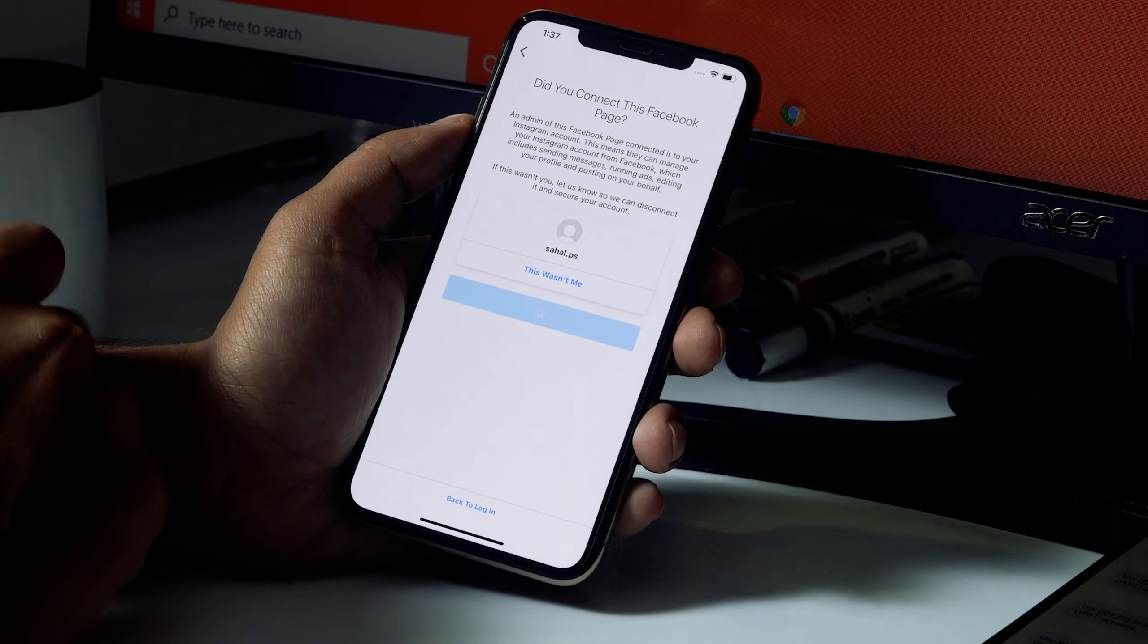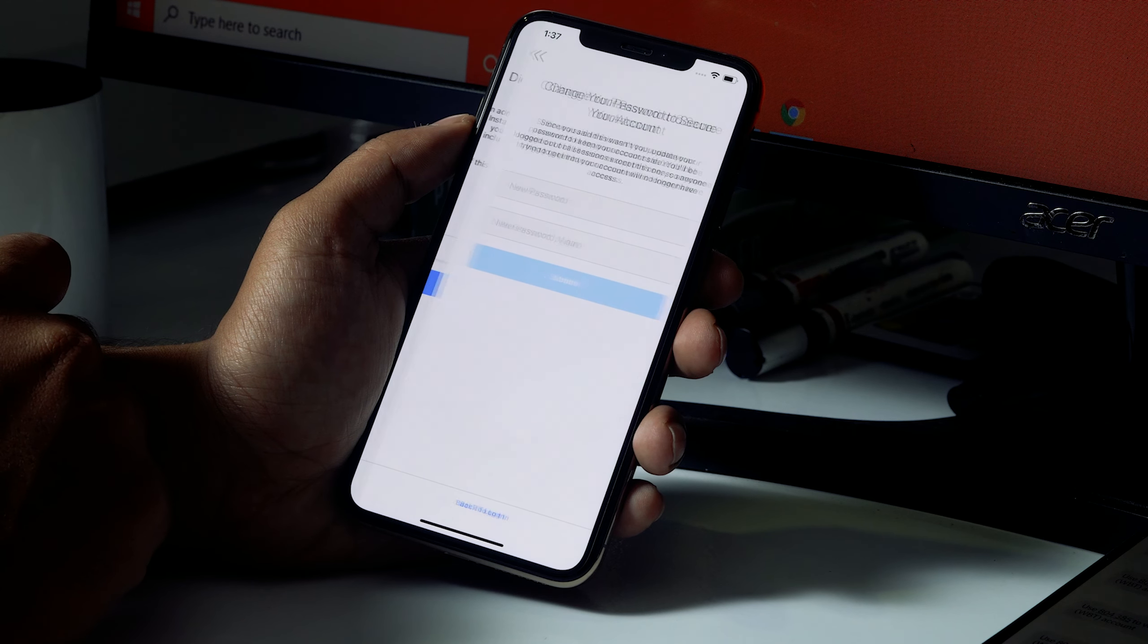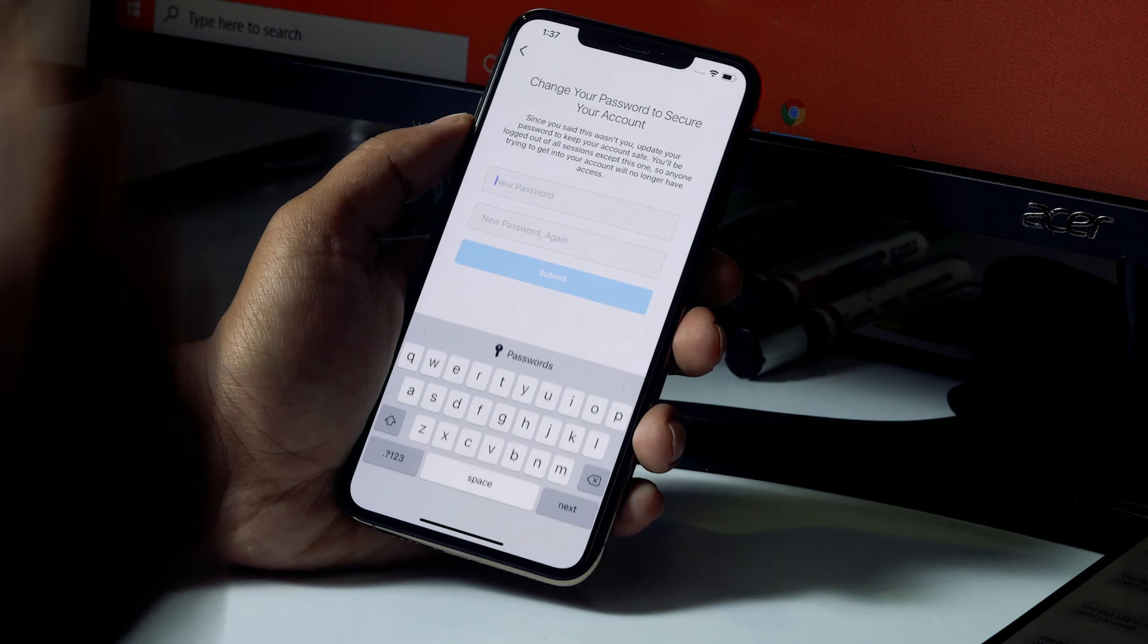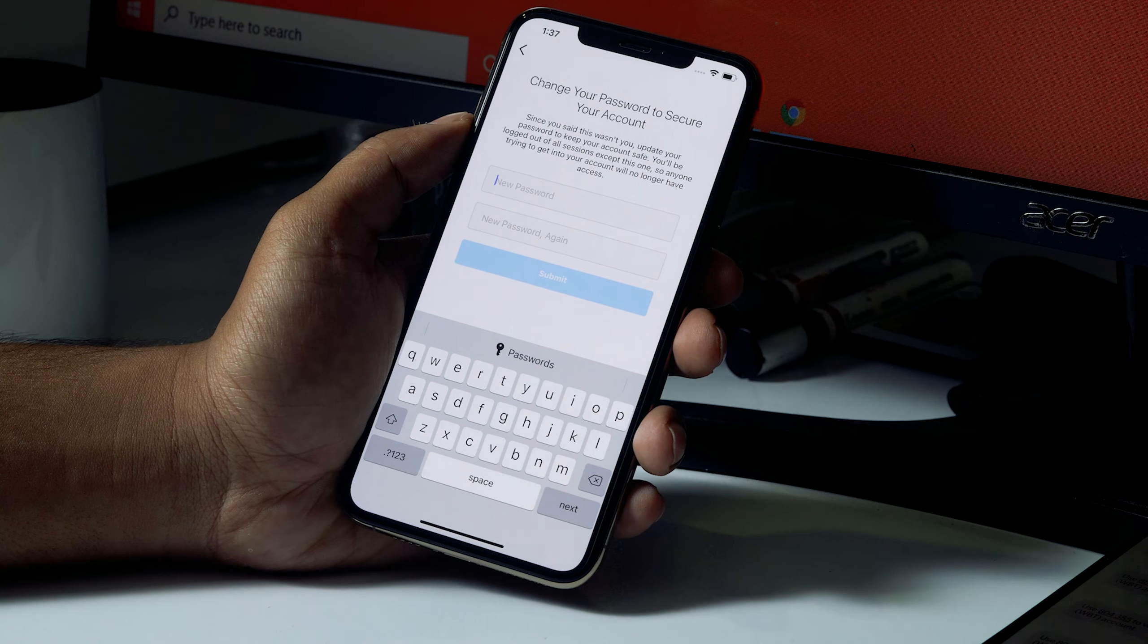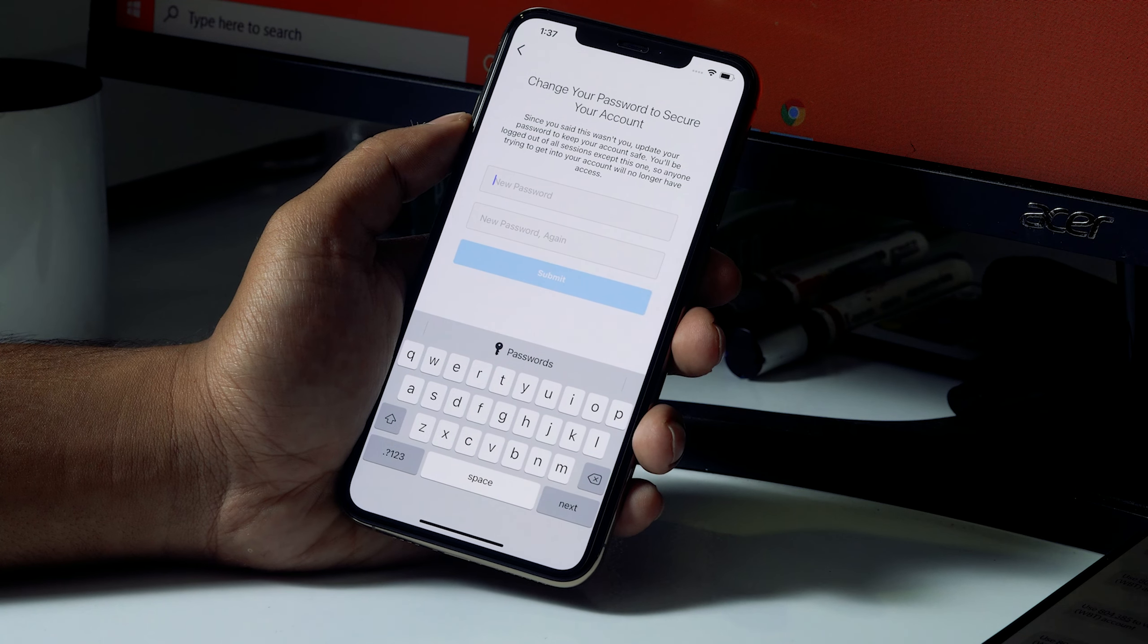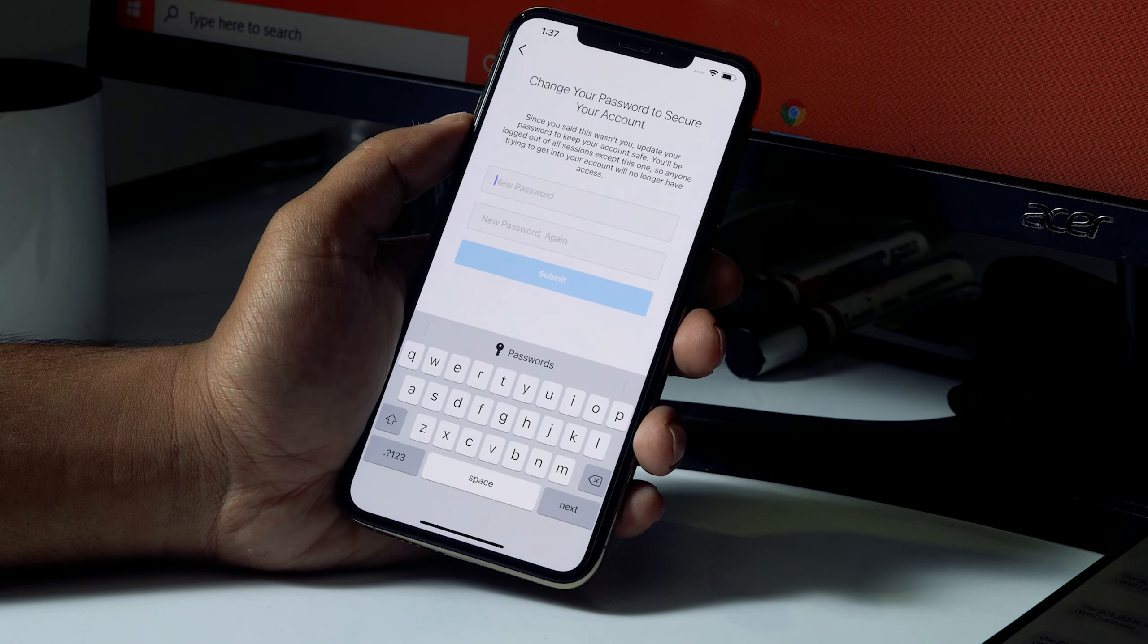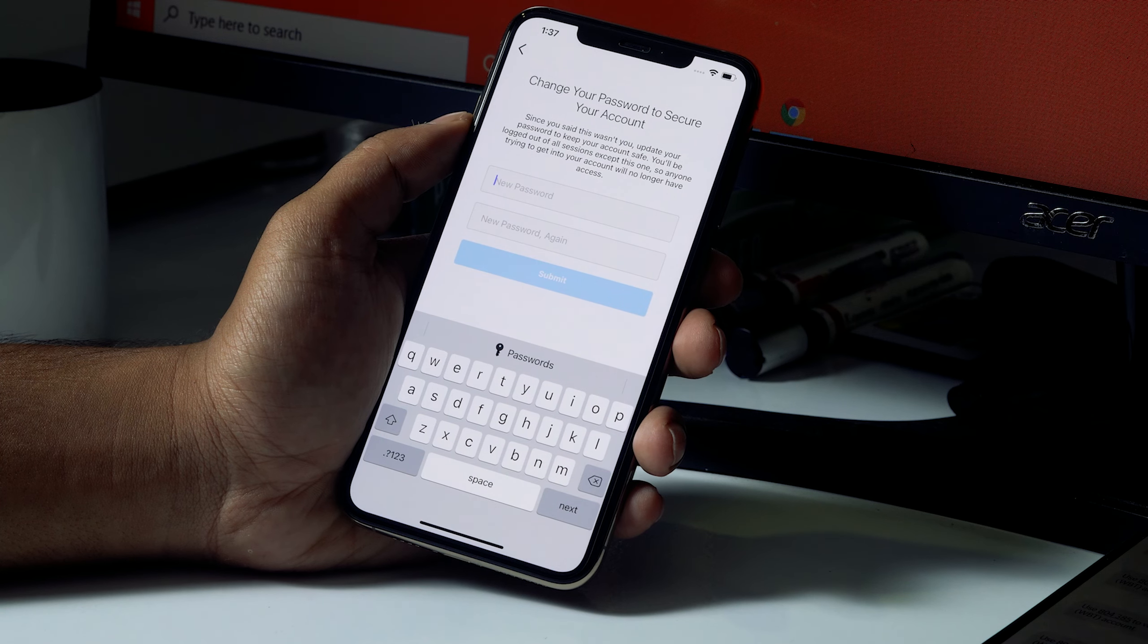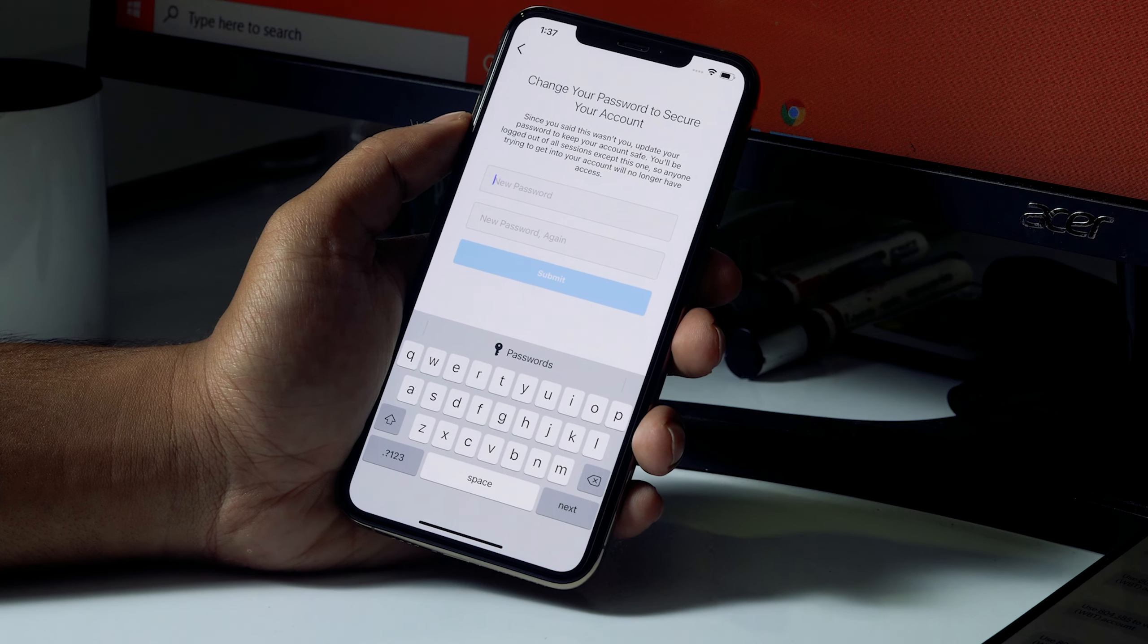This is for privacy or security purposes. And they're asking you for the new password, so you can give a new password which you want, and then it is all done.